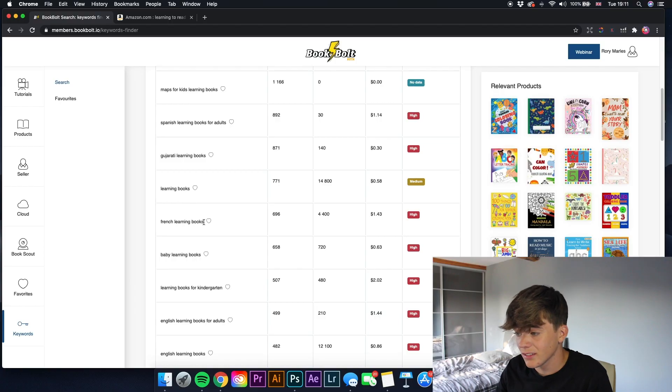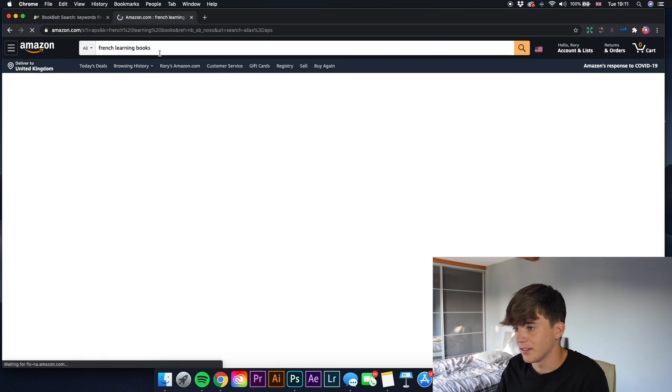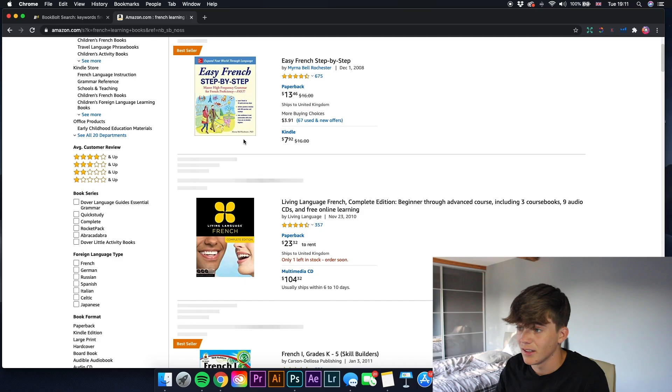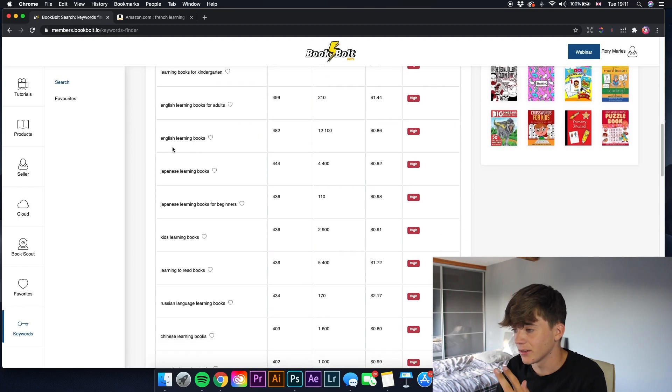Something like 'French learning books' - that's also a good thing to know. If we copy that and paste it into Amazon, there are 7,000 results, which is a bit high. But that's also another niche you could get into. Not only will this give you keywords for your seven keyword boxes and for your title and subtitle, it can also give you different niches to go into. Scrolling down we've got Japanese learning books, English learning books, Japanese learning books for beginners, German learning books, Spanish learning books.